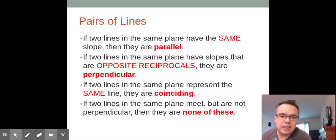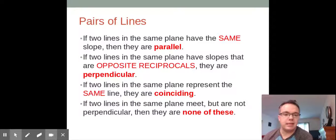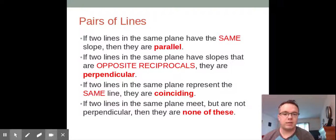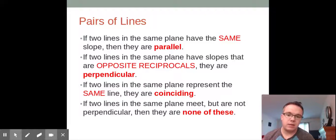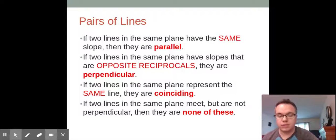If two lines on the same plane have the same slope and the same starting point, they are coinciding. And if two lines just meet in the plane but not at a right angle, they are neither parallel nor perpendicular — which is most of the lines we encounter, but we do have special cases. So: not touching is parallel, meet at a right angle is perpendicular, same slope and same starting point is coinciding, and if they just meet they are neither parallel, perpendicular, nor coinciding.